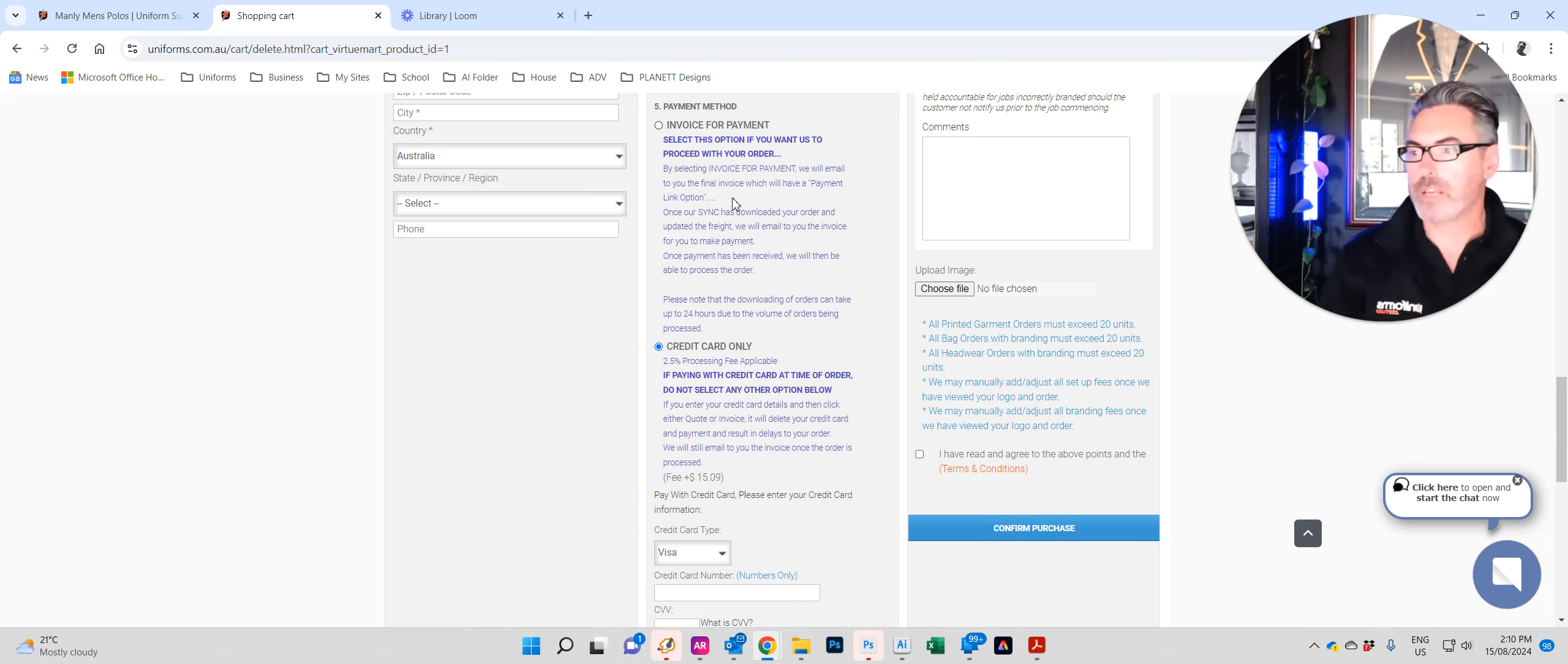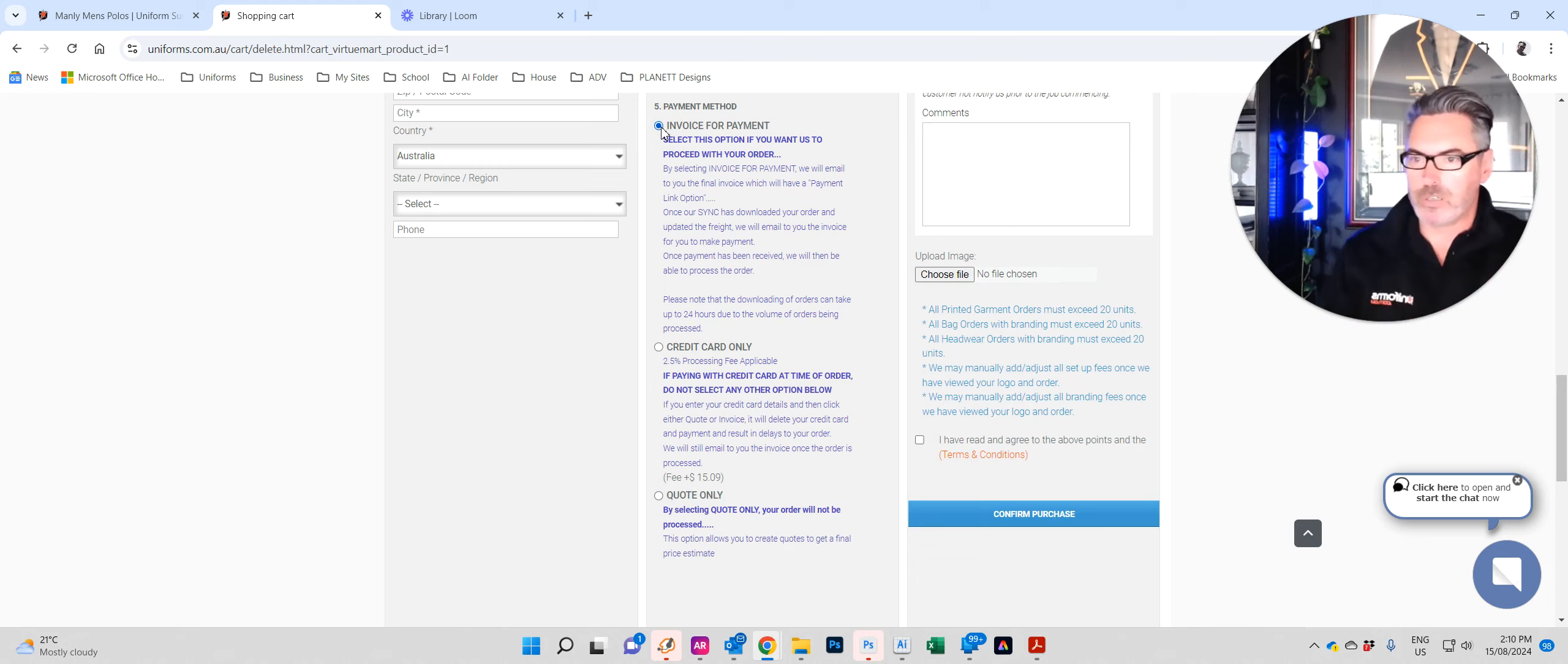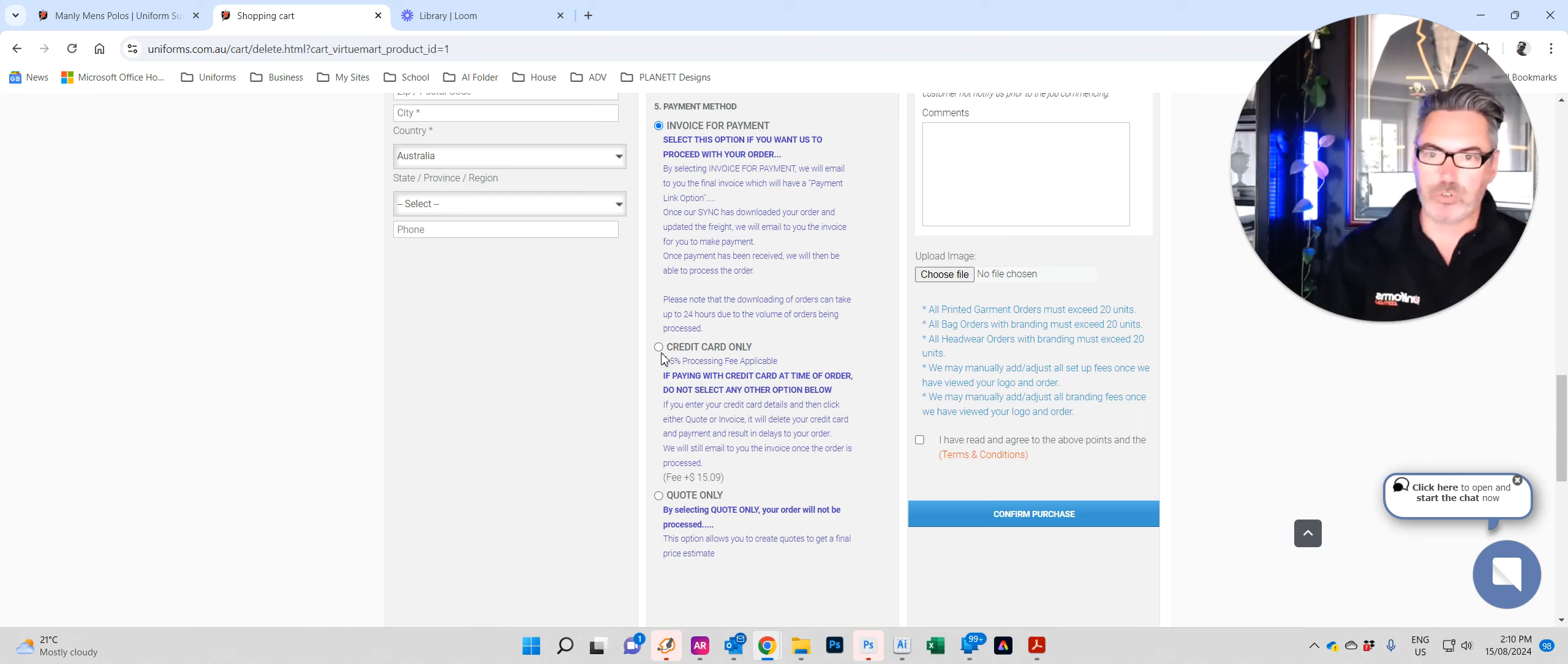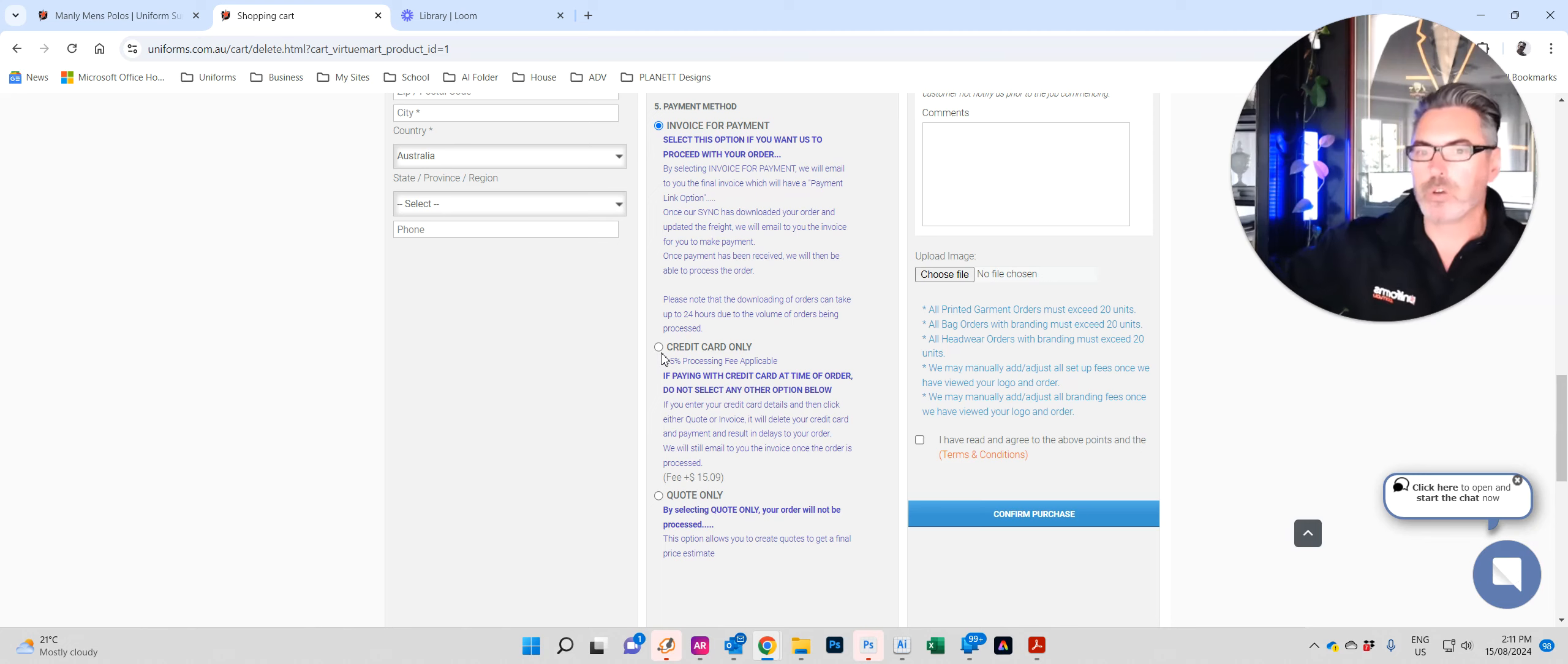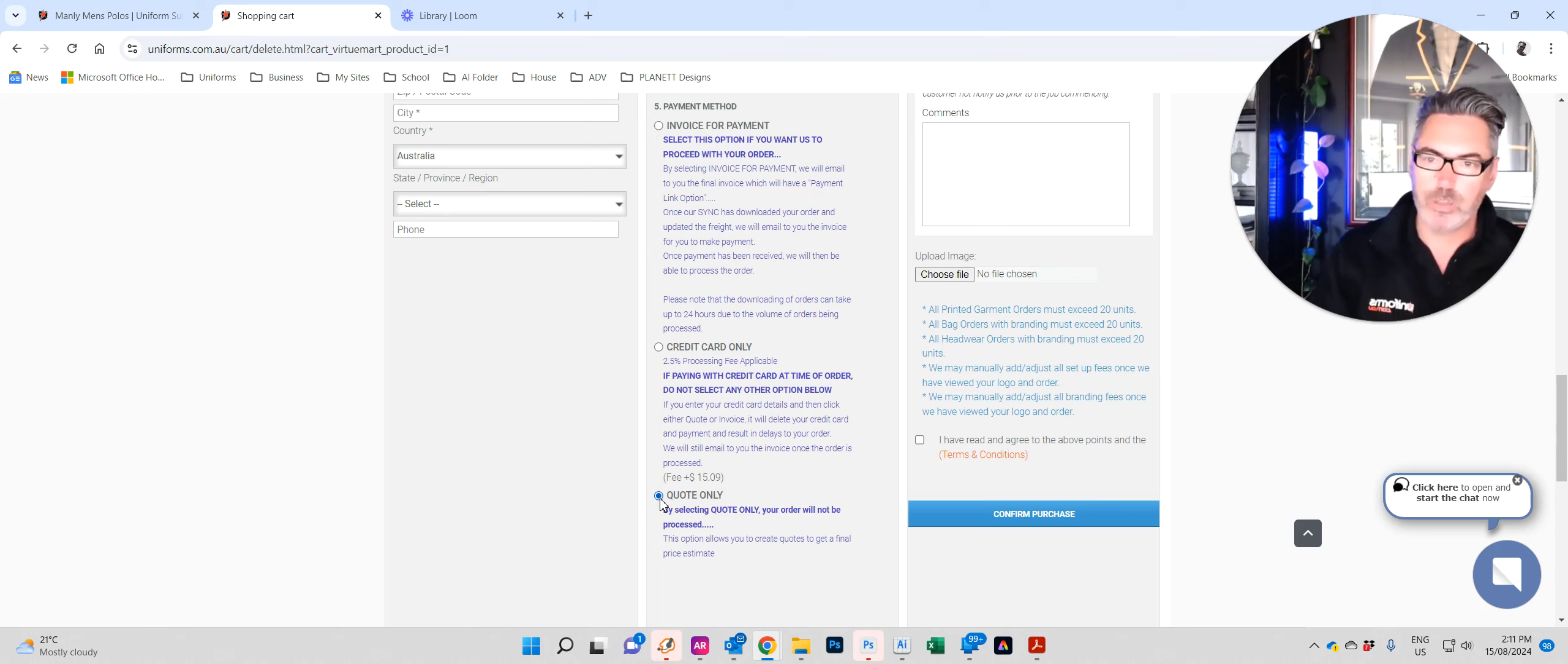Moving down we come to our payment method. Now a lot of businesses, be it big businesses or corporations or schools or government departments, will pay by invoice and not by credit card. So all they need to do is select invoice for payment. Once you've uploaded your order we will process it in MYOB accounting software and then email it to you. The other option is credit card. Now with the credit card this is the fastest way of doing your order because our system is automated. Once you do it via credit card it automatically goes into the system and starts getting into the production line.